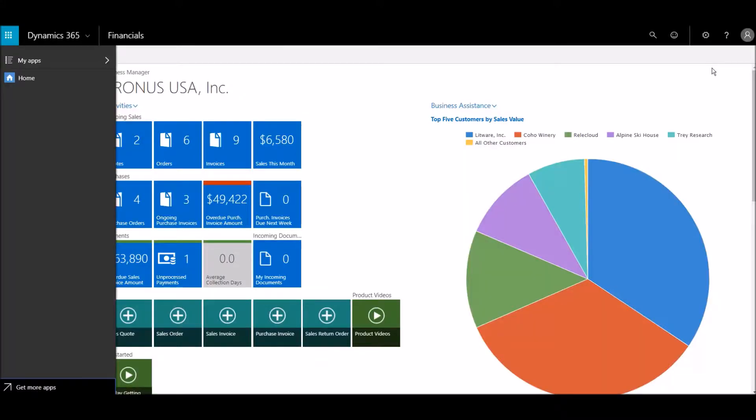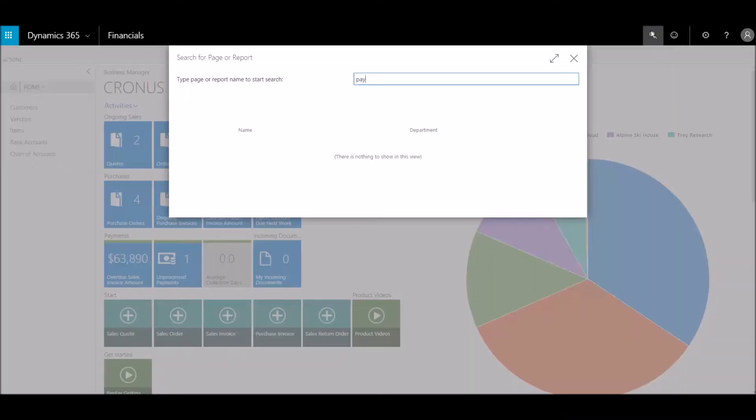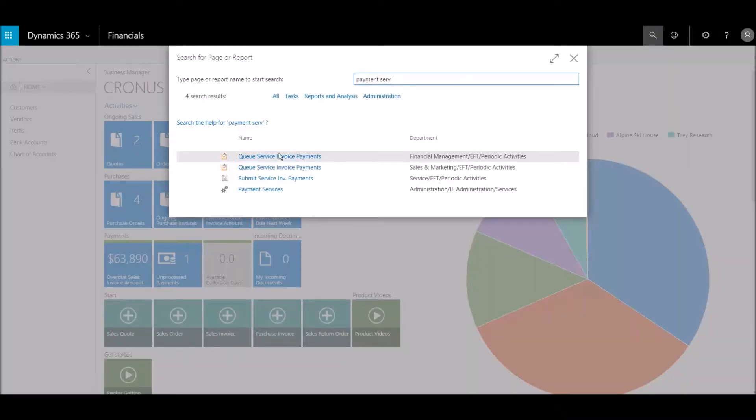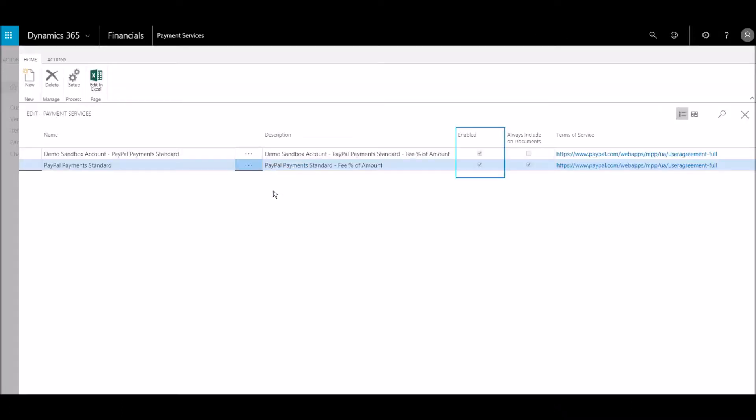Now, we'll link the app to our account. We can enable PayPal services and select to always have them added to documents.